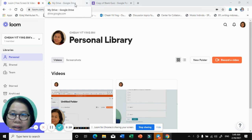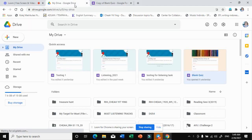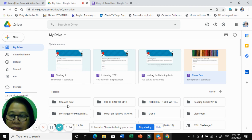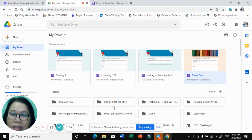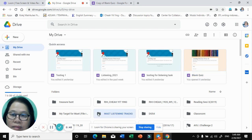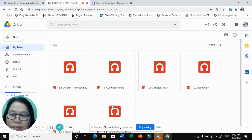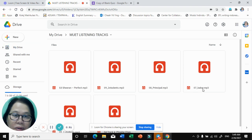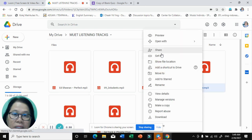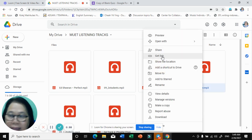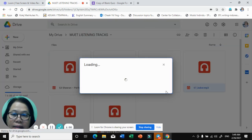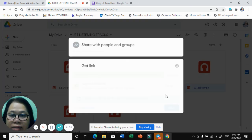It is very easy. First of all, you go to where I keep all the listening tracks. I go to this file, choose one audio track, and open it. You can see I get the link.